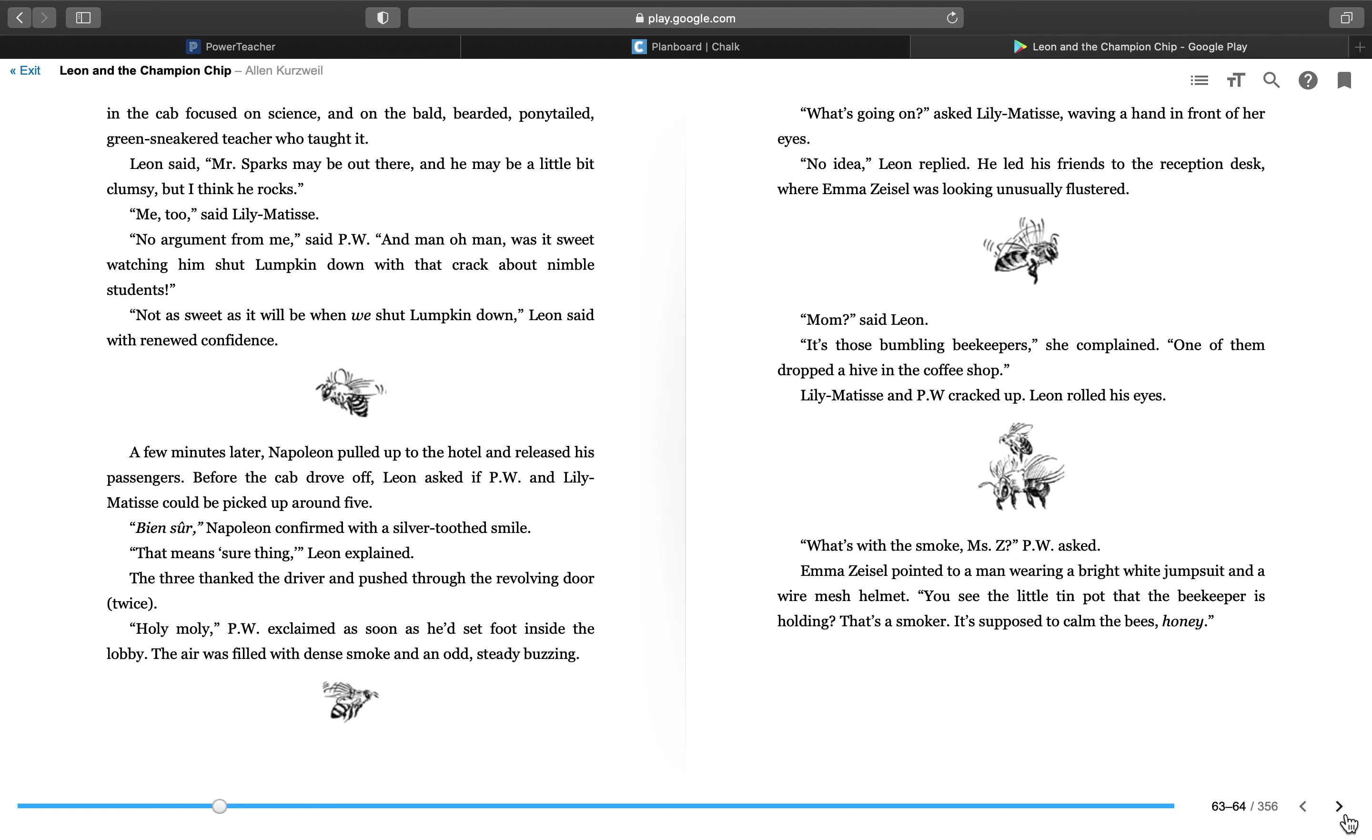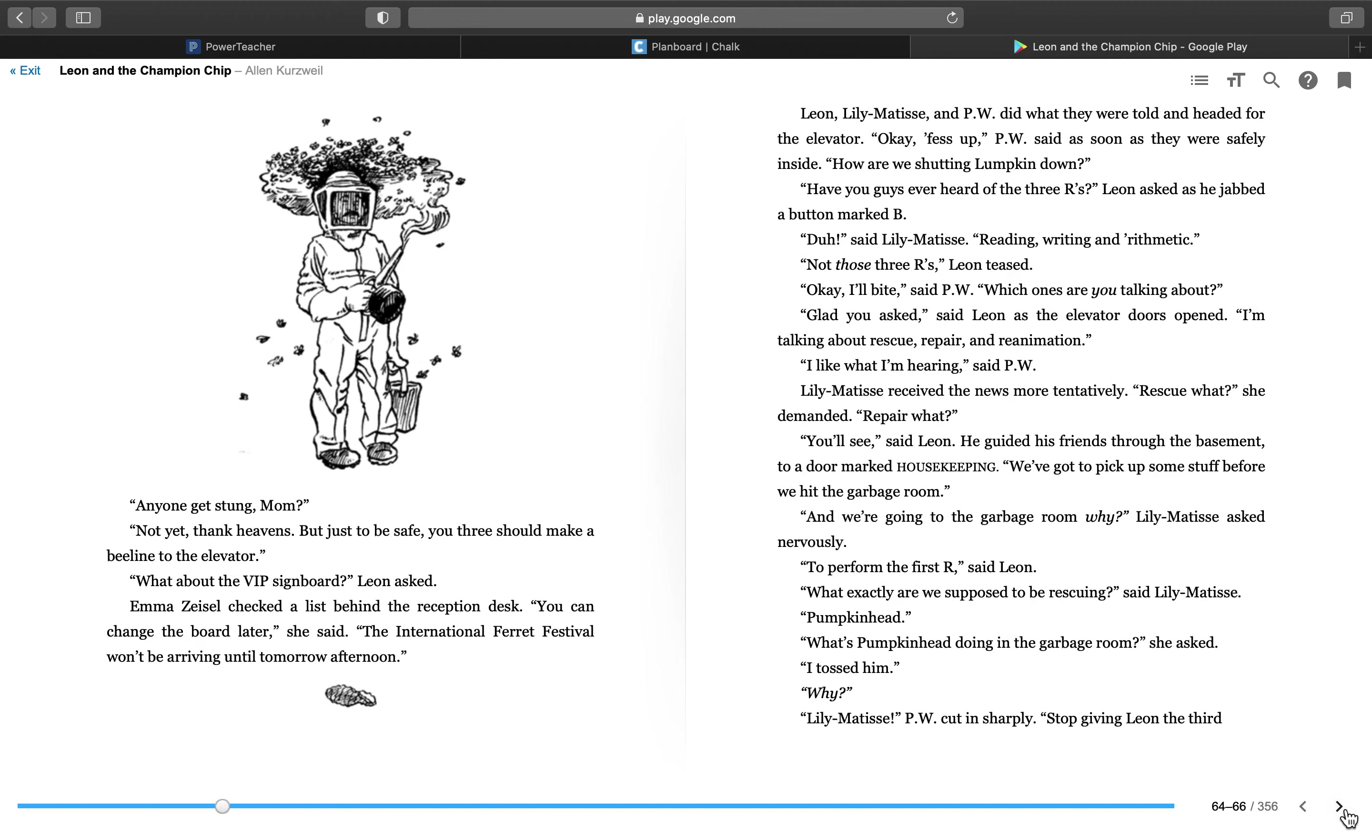He led his friends to the reception desk, where Emma Zeisel was looking unusually flustered. Mom? said Leon. It's those bumbling beekeepers, she complained. One of them dropped a hive in the coffee shop. Lily Matisse and P.W. cracked up. Leon rolled his eyes. What's with the smoke, Miss C.? P.W. asked. Emma Zeisel pointed to a man wearing a bright white jumpsuit and a wire mesh helmet. You see the little tin pot that the beekeeper is holding? That's a smoker. It's supposed to calm the bees, honey. Anyone get stung, Mom? Not yet, but just to be safe, you three should make a bee line to the elevator.